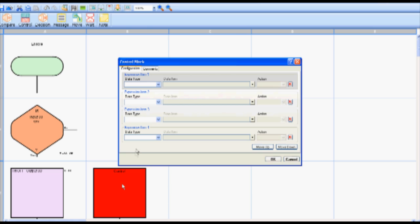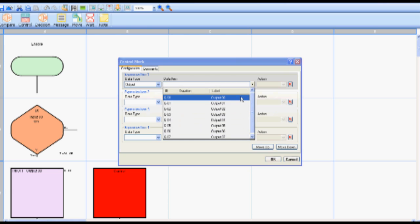For this control block we will select the data type as output, output zero as the data item and turn on as the action.